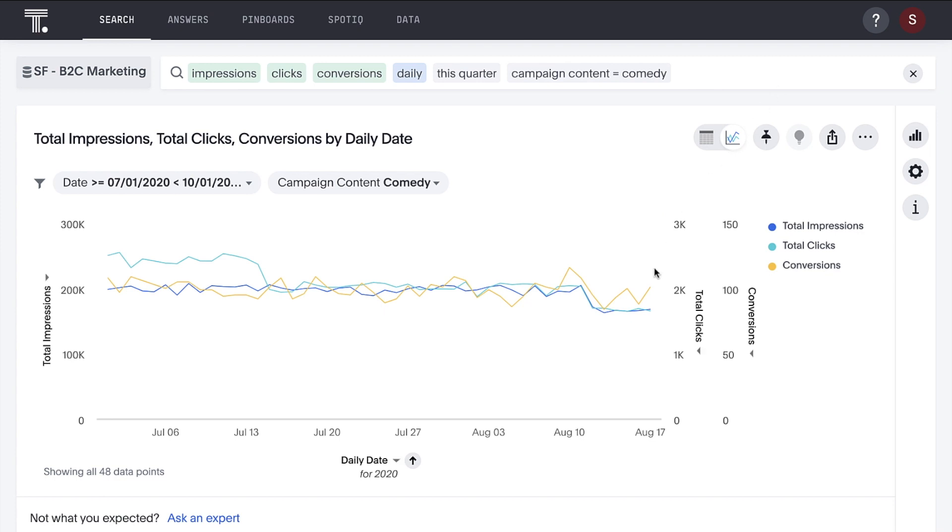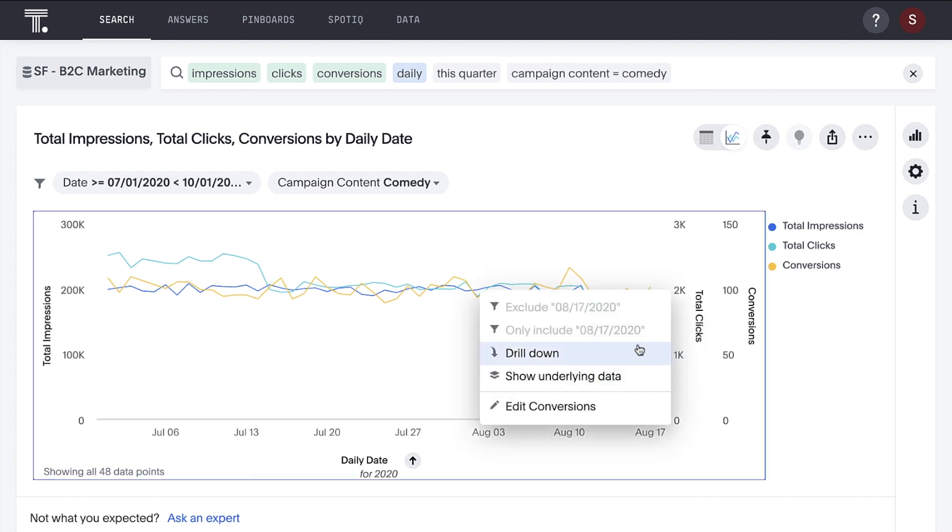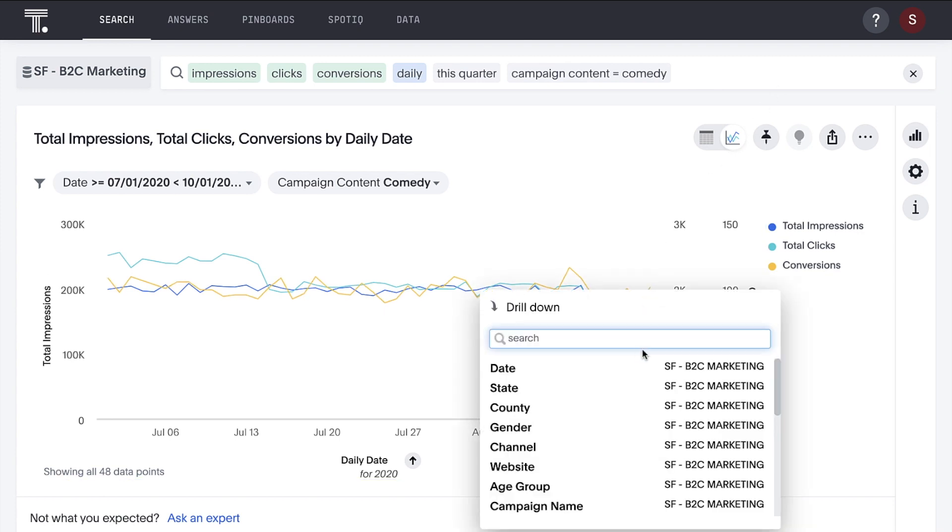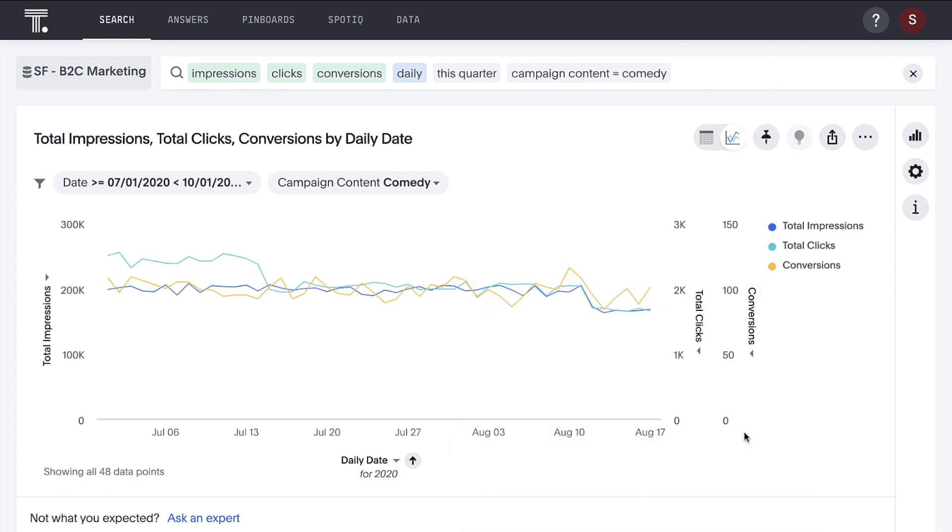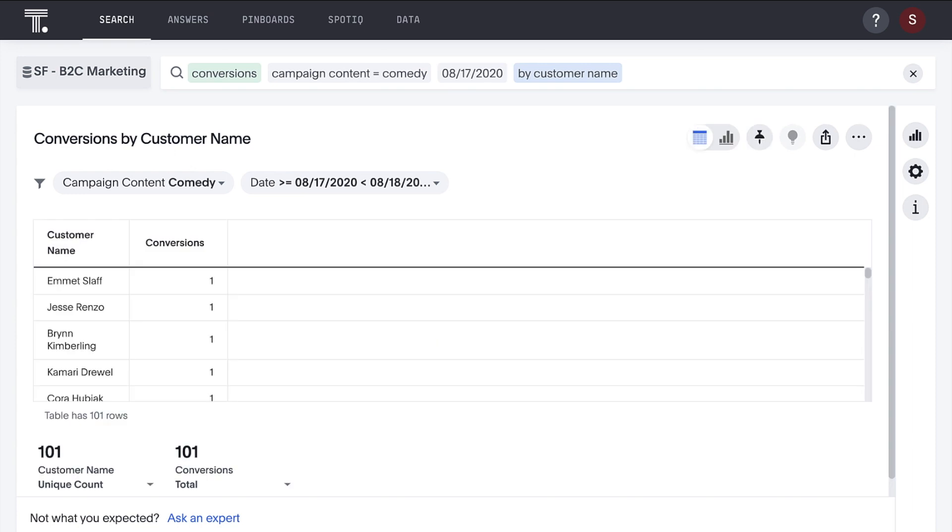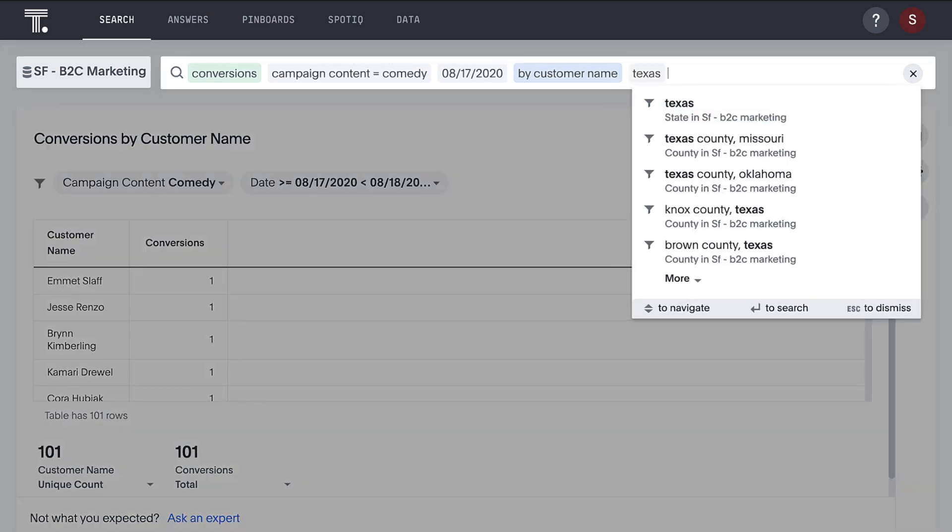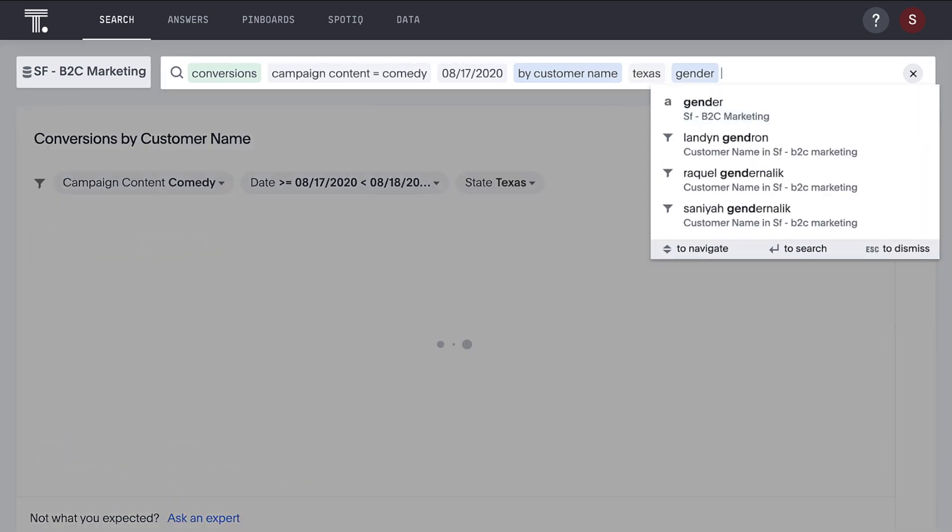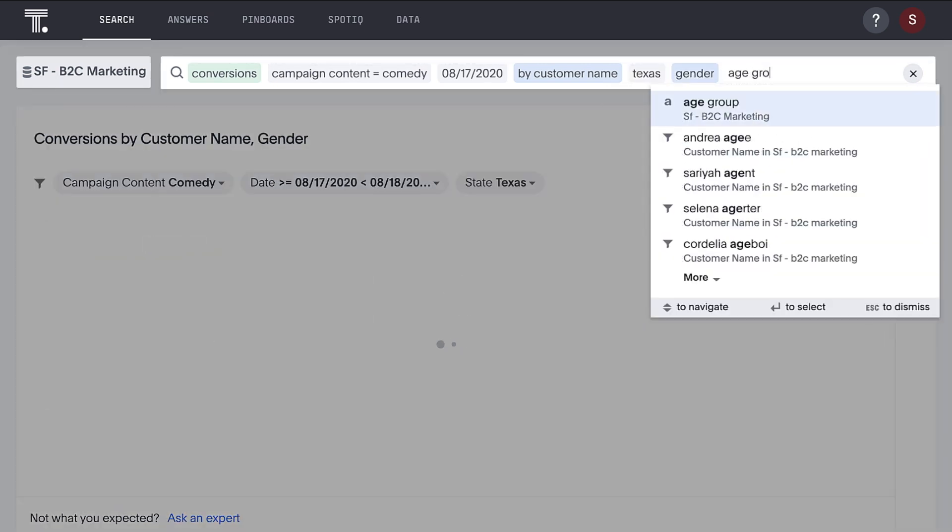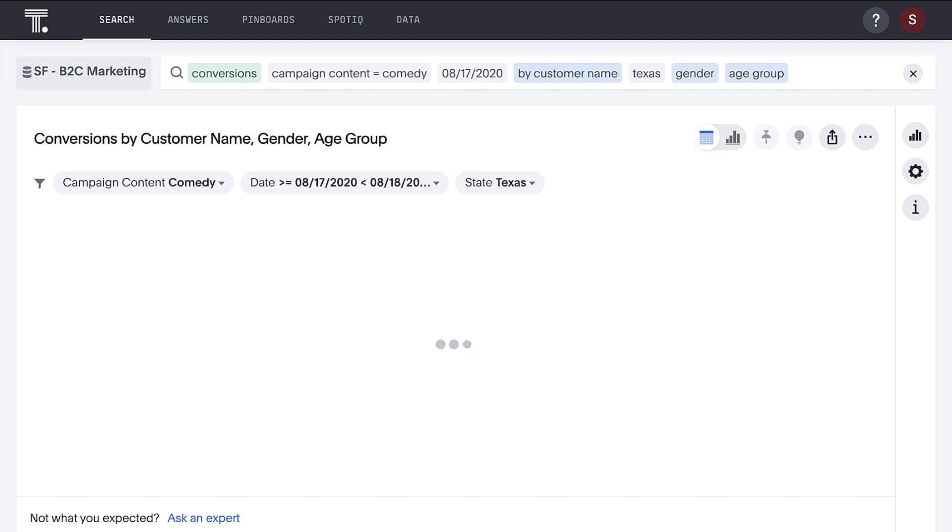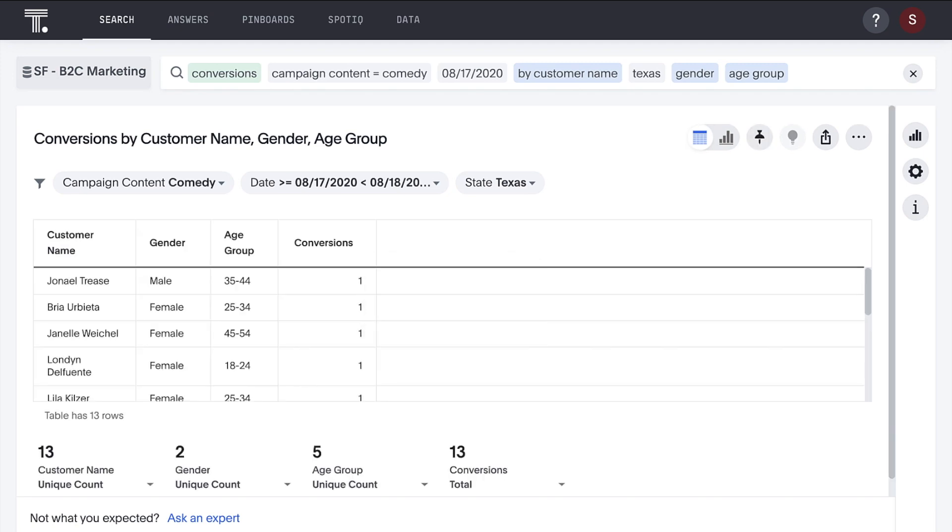Drill anywhere from the highest level analysis to the finest grain of detail. Build lists for hyper-targeted marketing campaigns with the ease of search on the most granular data.